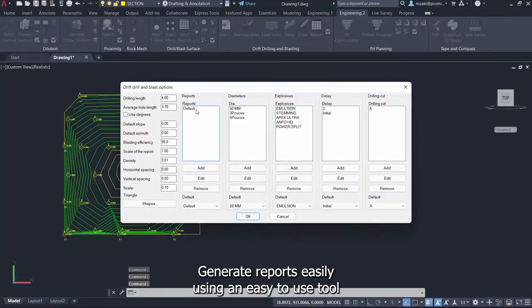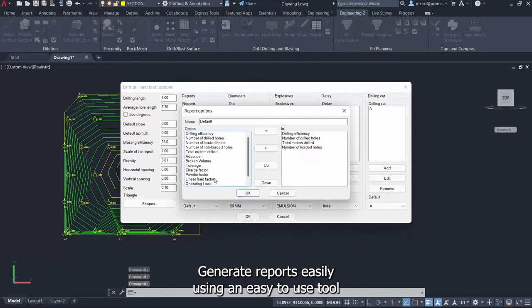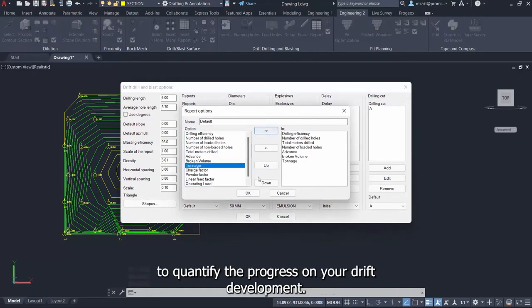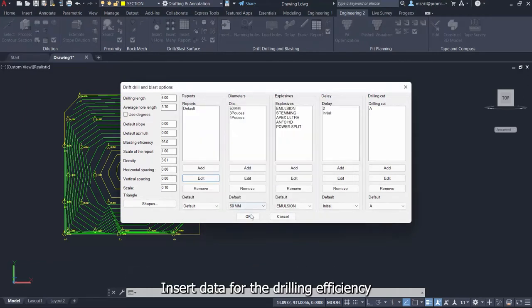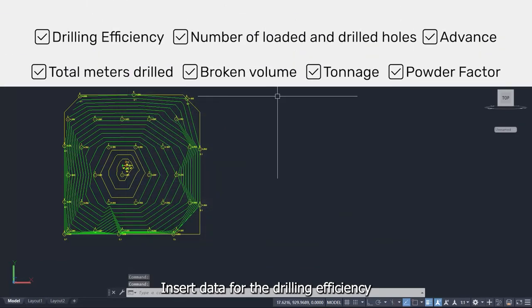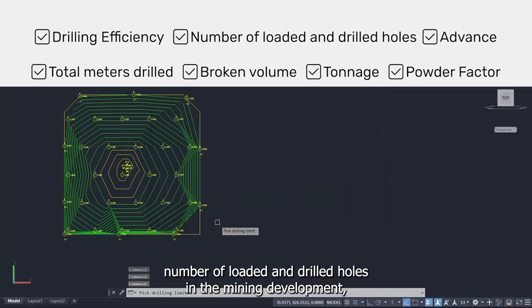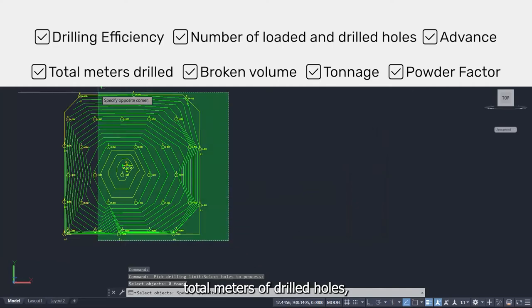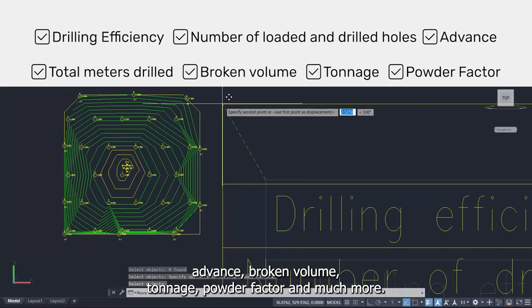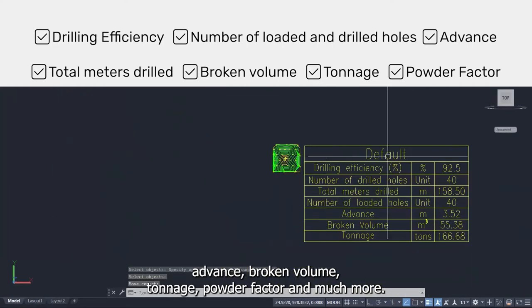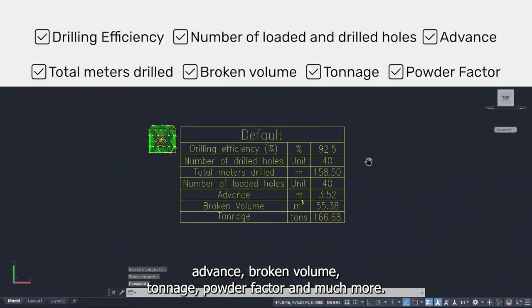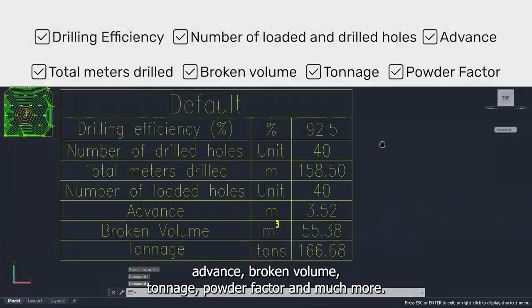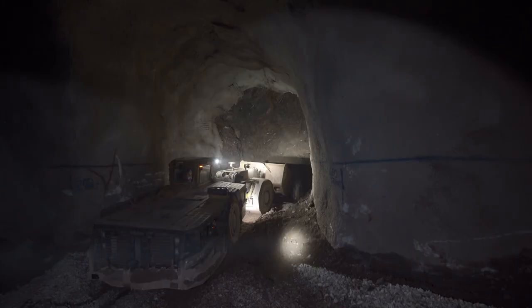Generate reports easily using an easy-to-use tool to quantify the progress on your drift development. Insert data for the drilling efficiency, number of loaded and drilled holes in the mining development, total meters of drilled holes, advance, broken volume, tonnage, powder factor, and much more.